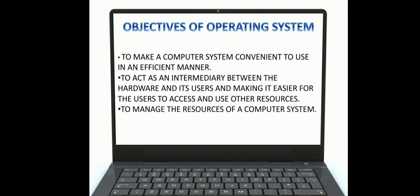It acts as an intermediary between the hardware and its user, making it easier for the user to access and use other resources. A computer doesn't include only the CPU, monitor, keyboard, and mouse — it includes all other devices such as joystick and printer. So an operating system connects other devices to the computer and makes it one system.